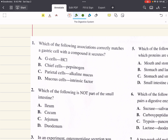Problem one says, which of the following associations correctly matches a gastric cell with a compound it secretes? A says G cells to hydrochloric acid. B says chief cells to pepsinogen. C says parietal cells to alkaline mucus, and D says mucus cells to intrinsic factor. Chief cells secrete pepsinogen, which is a protease secreted as a zymogen that is activated by the acidic environment of the stomach. So that is a correct association.